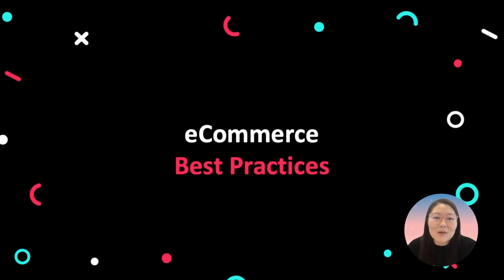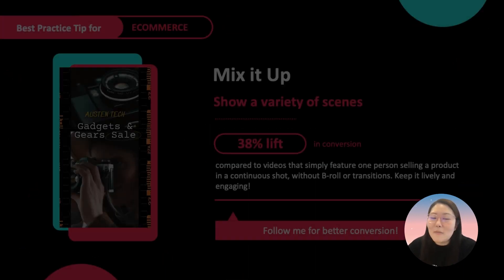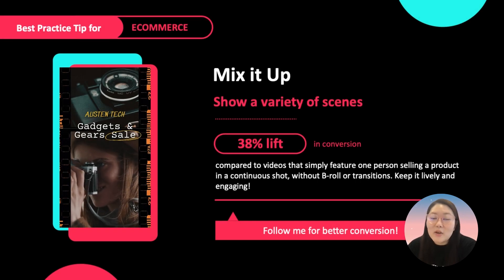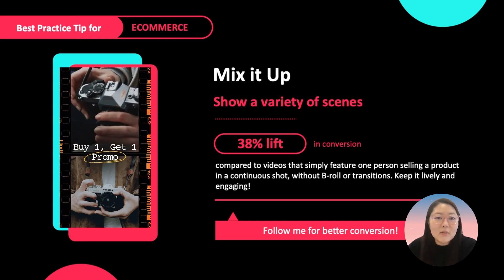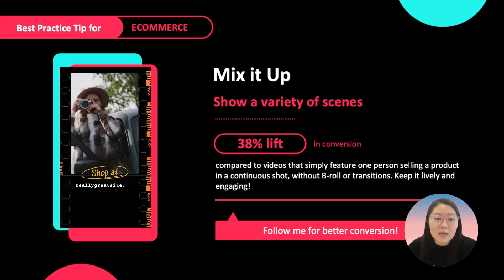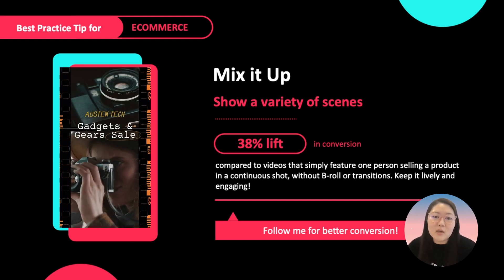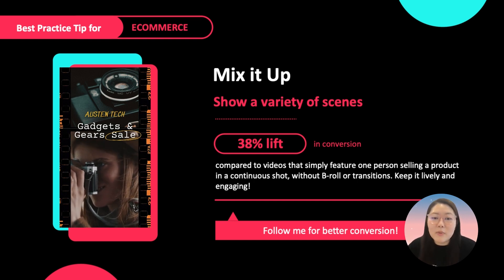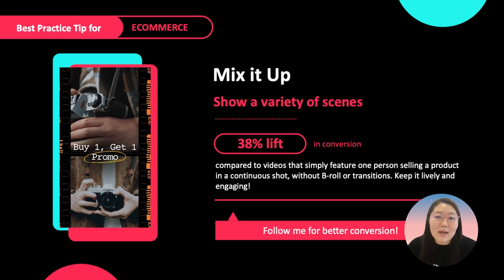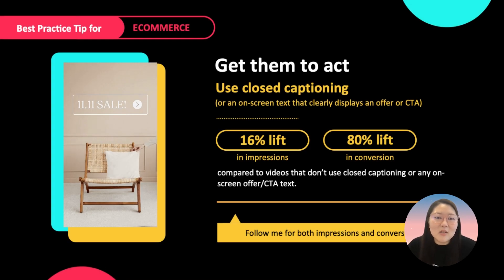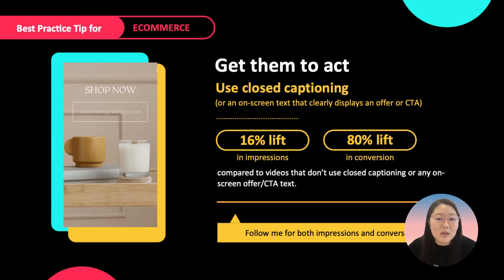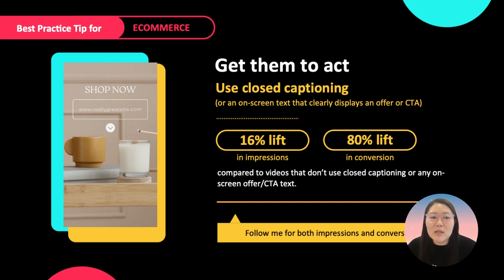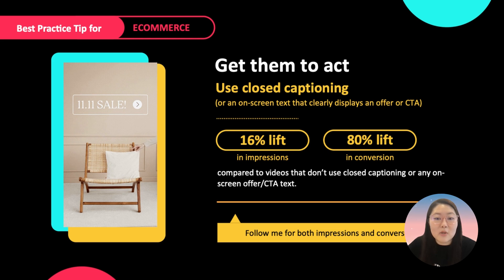Now, let's take a look at some more exciting creative best practices for e-commerce advertisers. Mix up your creatives — we found a 38% lift in conversion when advertisers use a variety of different scenes compared to a continuous shot. Having transitions gives the creative a more exciting effect, keeping users more engaged. Also, use closed captions with on-screen text clearly displaying an offer or CTA. Advertisers who do this had a 16% lift in impressions and an 80% lift in conversions.